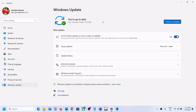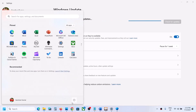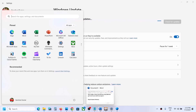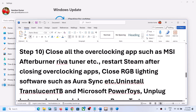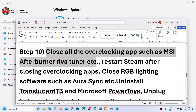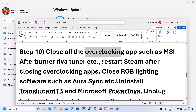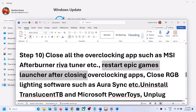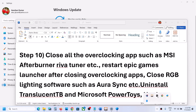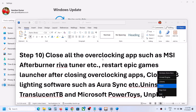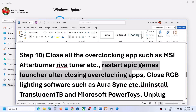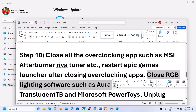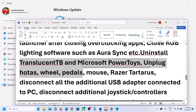The next step is to update Windows to the latest version. Open Windows Settings, go to Windows Update, and click Check for Updates. Once all updates are installed, restart your computer and then launch the game. Also, close all overclocking applications such as MSI Afterburner. Restart the Epic Games Launcher after closing all overclocking applications, then check.